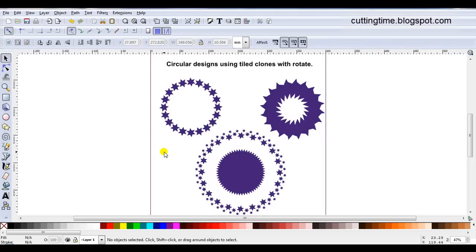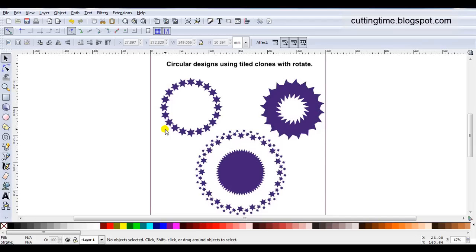Hello, I'm Carolyn and in this video I'm going to show how you can use Tiled Clones with Rotate in Inkscape to create designs for your cutter like these shown on the screen. For the examples in this video I'm just going to use a star. I'm only using one shape just to show that many different looks can be achieved quite easily.